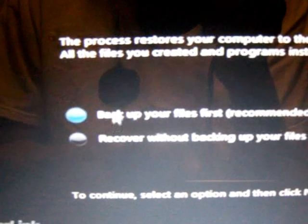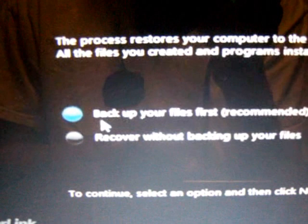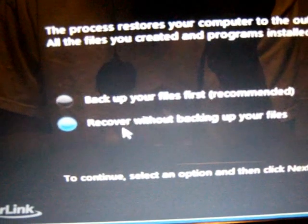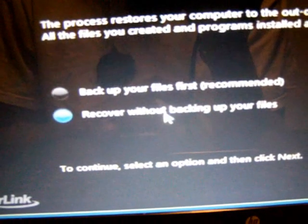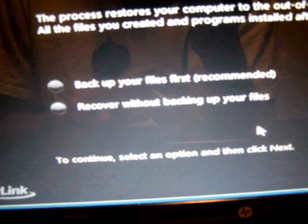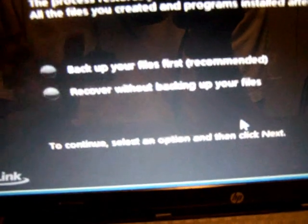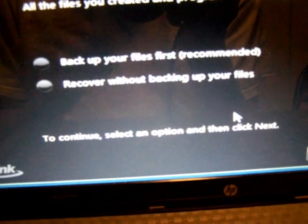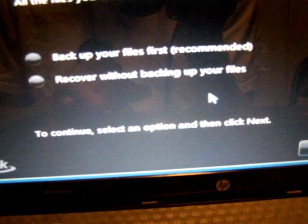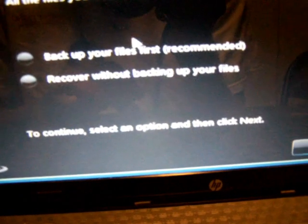And you have two options here. Back up your files first, which is recommended. Or you recover without backing up your files. If you've not backed up your files, I'll suggest you use the first one.